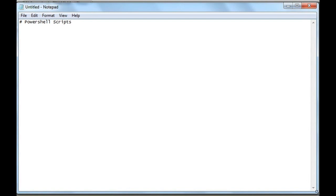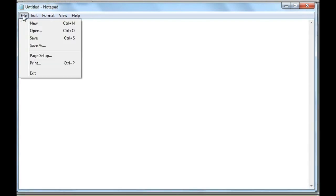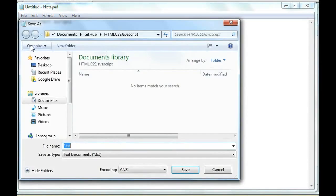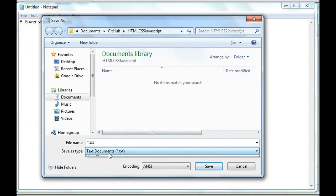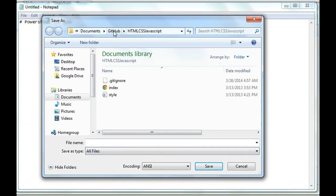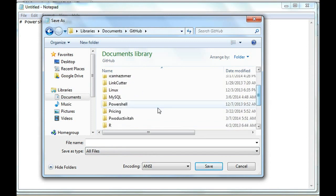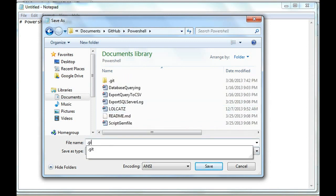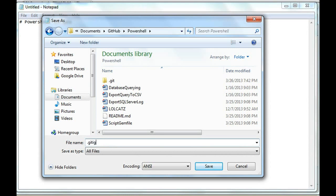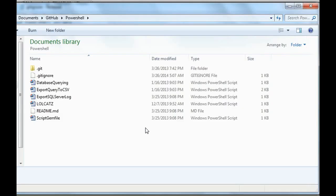I'm going to select Save As under File. For Save As type, I'm going to choose All Files. I'm going to go to the GitHub location, which is GitHub/PowerShell. Then I'll save the file name as .gitignore. You'll notice there is no file name, it's just .gitignore, which is the ending extension. So .gitignore, Save As type all files, then I'll hit Save.